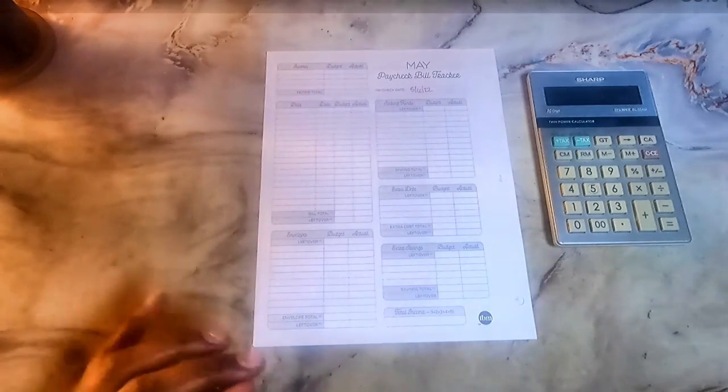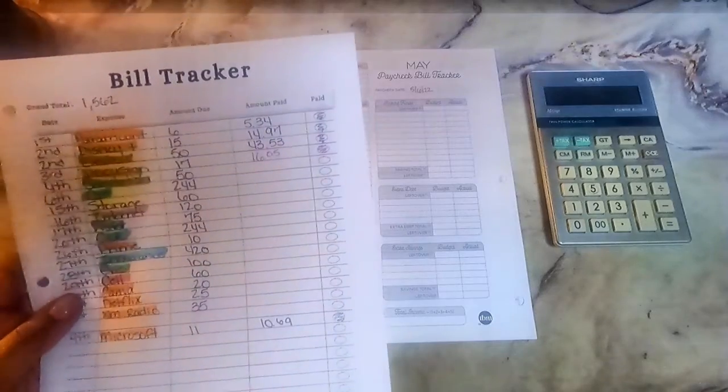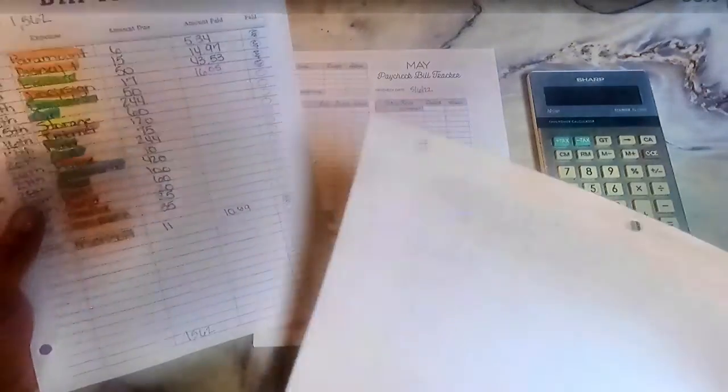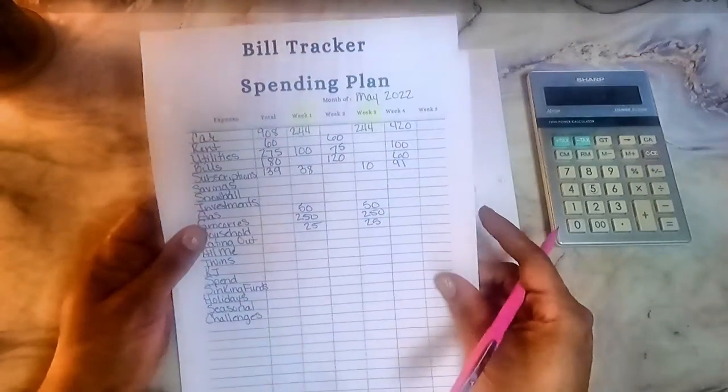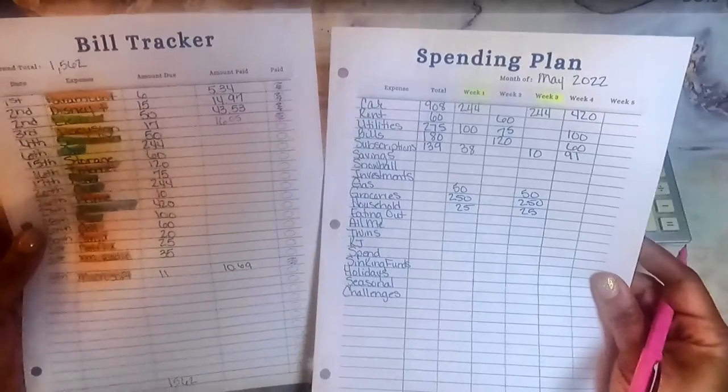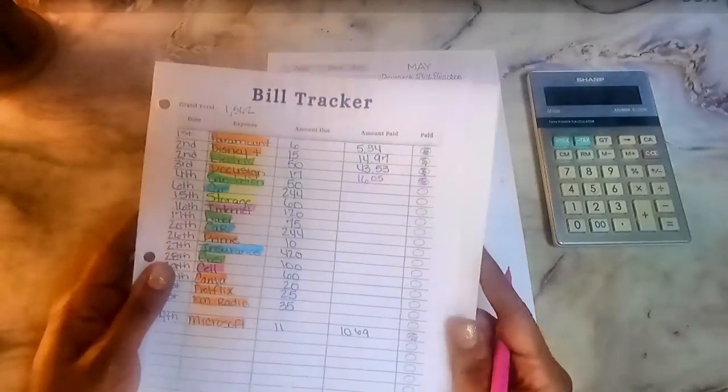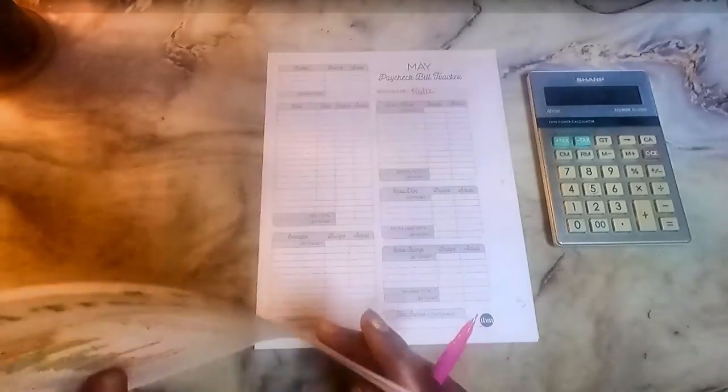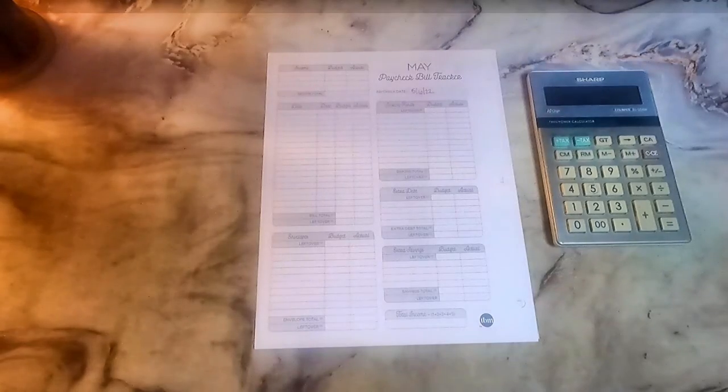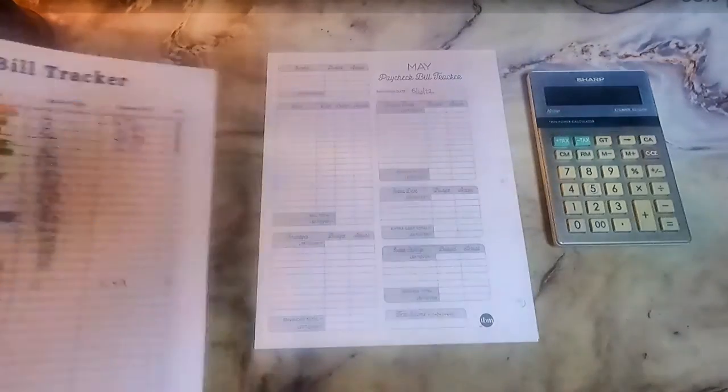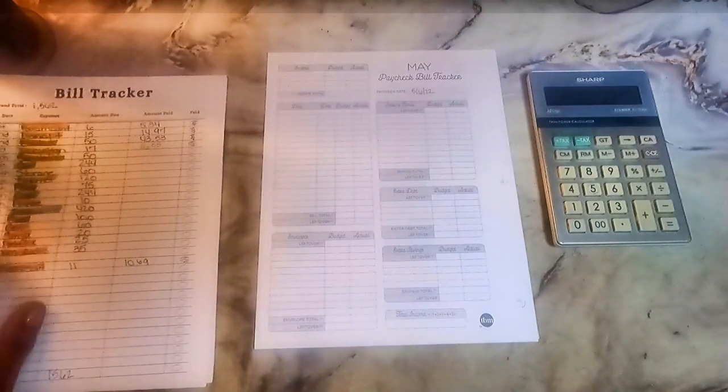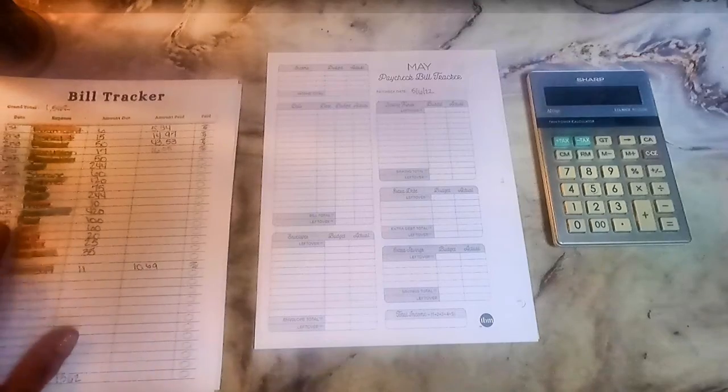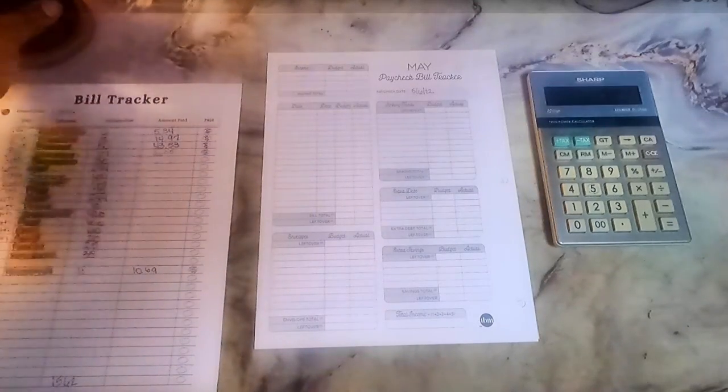I don't have it on camera, but I am using my bill tracker and my spending plan that I did in the last video. So I will be using it as a guide. I guess I could send it over here. So some of them have been paid.